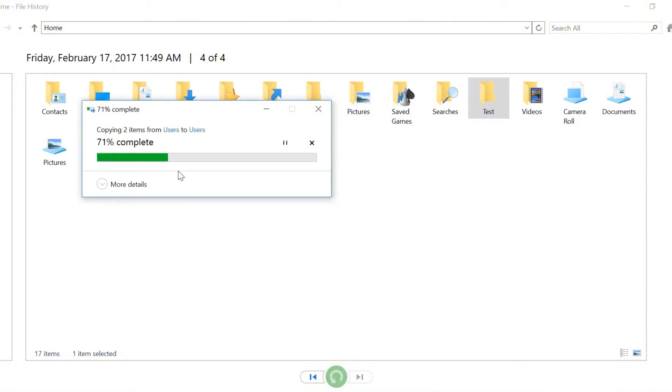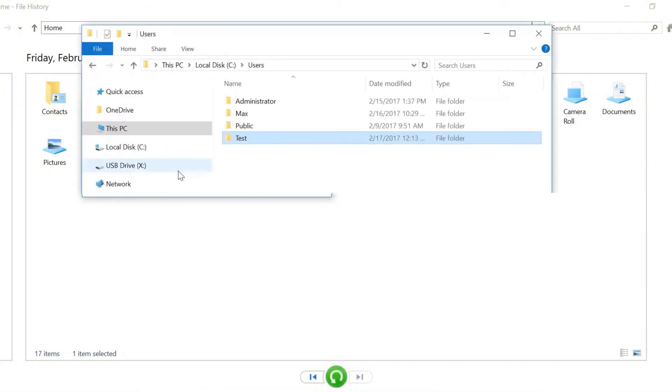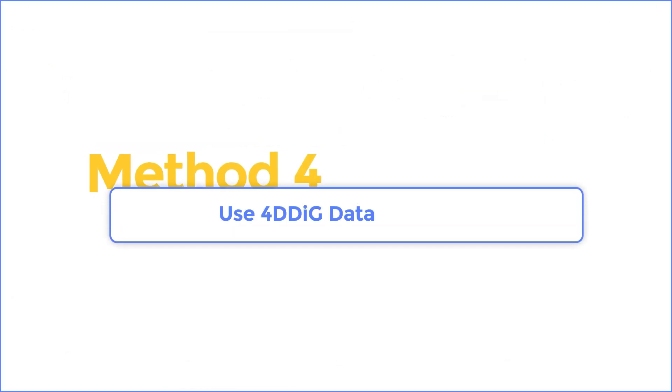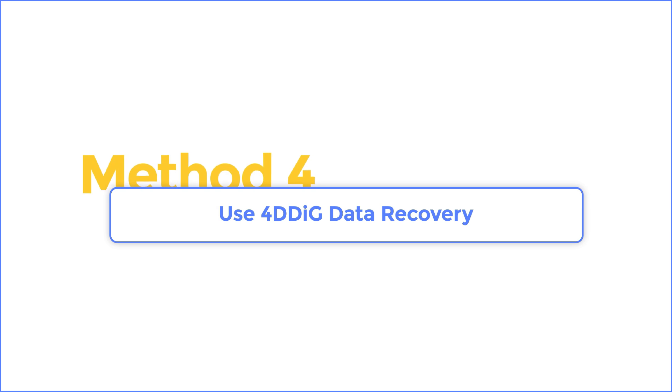If you cannot find it there, I recommend you to use the most professional repair software called 4DDiG. Method 4. Use 4DDiG Data Recovery.